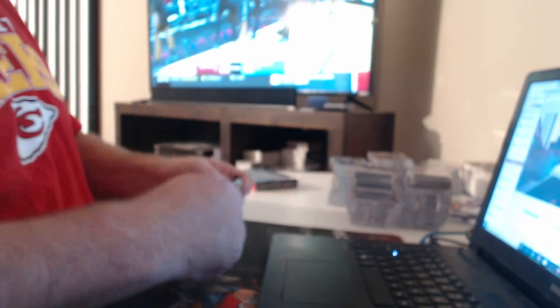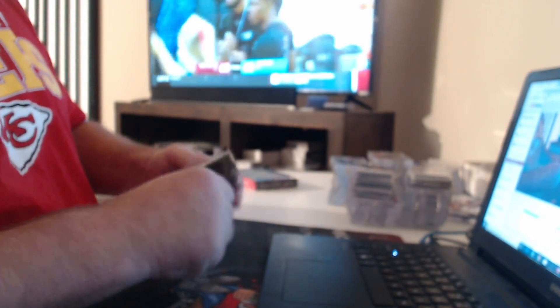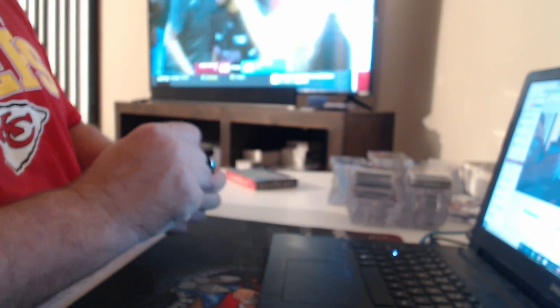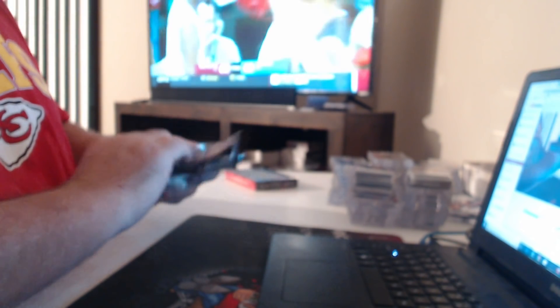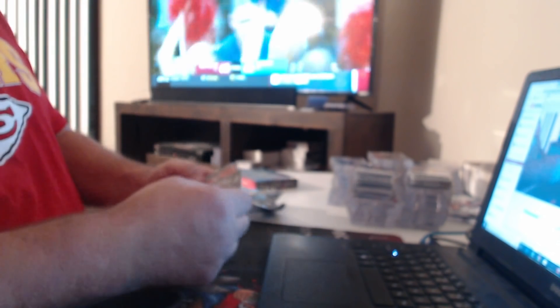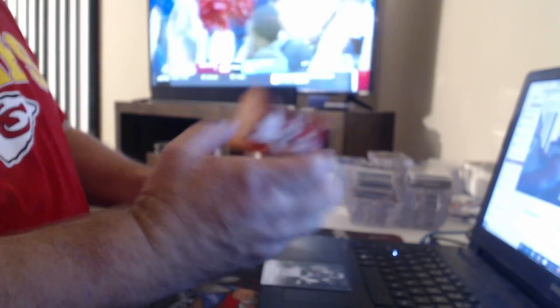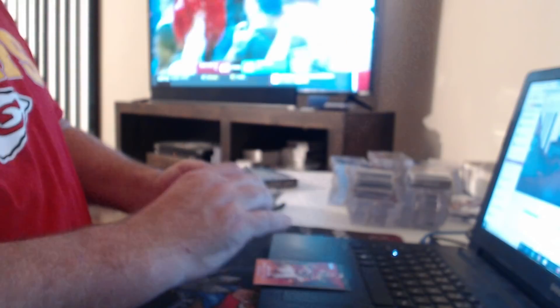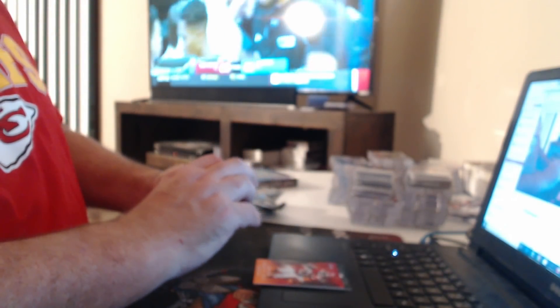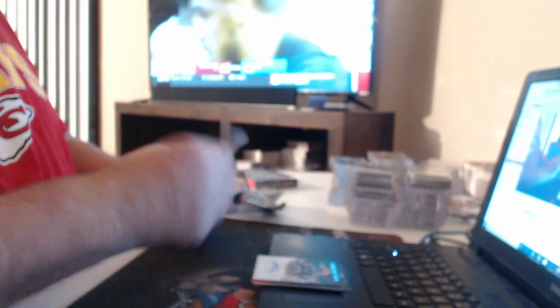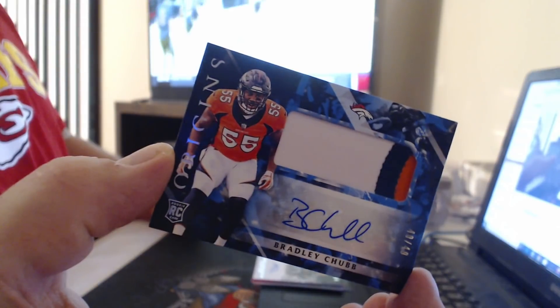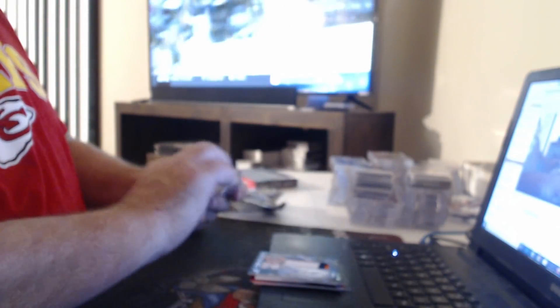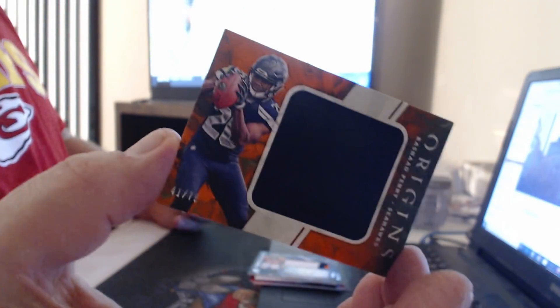A book per case. I don't remember that. Kareem Hunt $175. Christian McCaffrey at $299. On card, Marquez Valdes-Scantling. Patch Auto to $49, Bradley Chubb. Rashaad Penny Relic to $75.